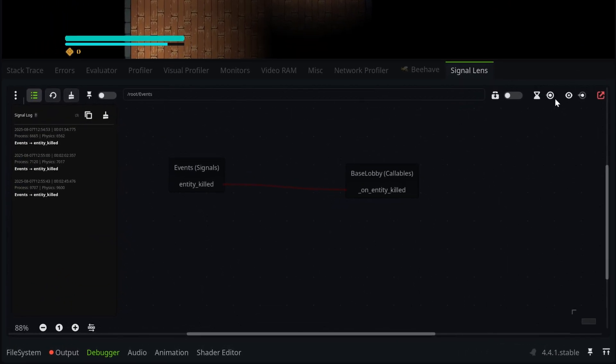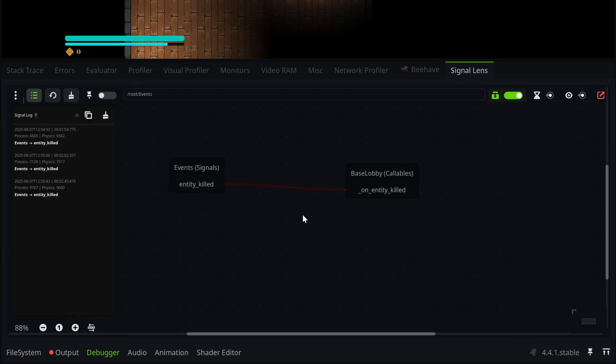Now you can optionally check this little icon here, and this is basically going to freeze all of the signal animations. So rather than that fading back out to this default red line, it would just stay emitted. So this is useful for if you want to debug something with a lot of signals, kind of checking which signals have been emitted.